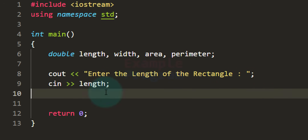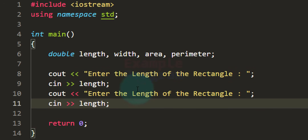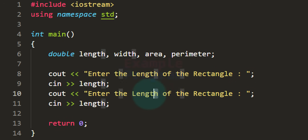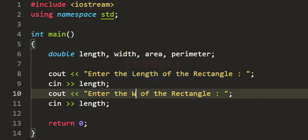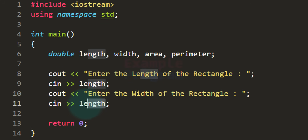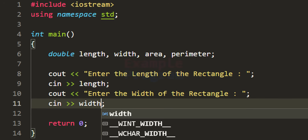I'm going to copy those two statements, paste them, and then change the message to say 'width'. We will read the value and store it in the width variable.